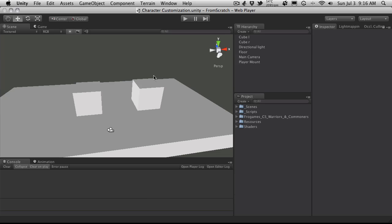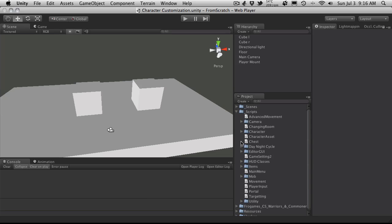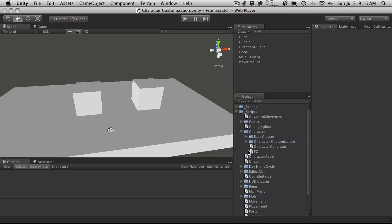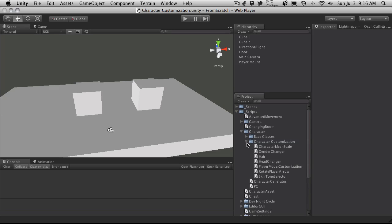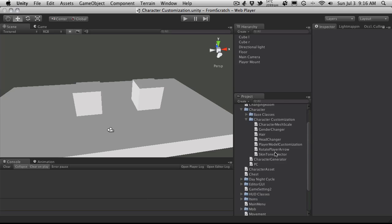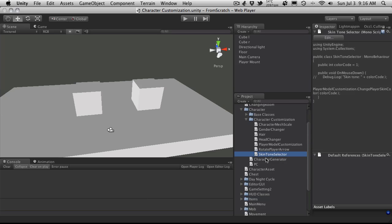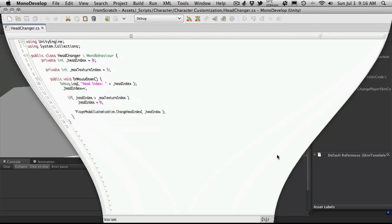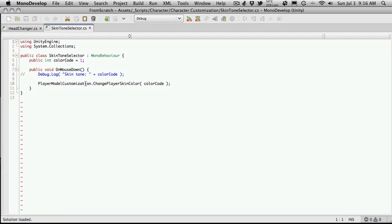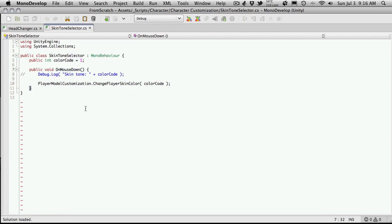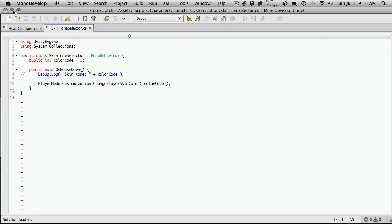For this one here, if we actually open up the scripts, I've had a couple questions not knowing exactly what to attach the scripts to. So let's go ahead and open up the character scripts and the character customization ones, and we're going to be looking at the skin tone selector. If we just double click it, we'll open it up in MonoDevelop. I notice that there's a mouse down event, that means it's going to be attached to some sort of game object. Let's see it in action.